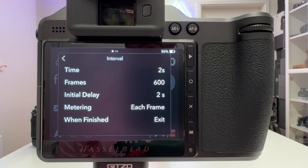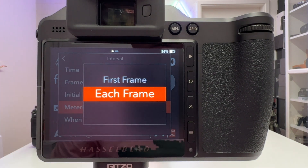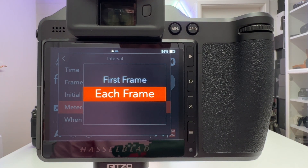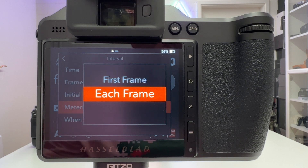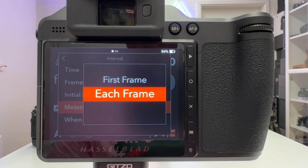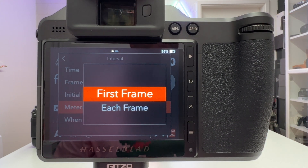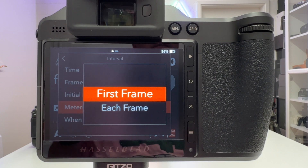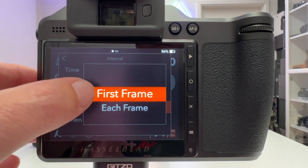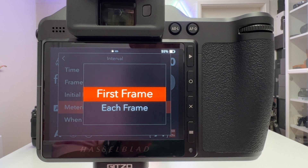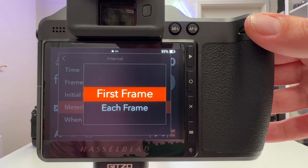The next parameter is metering, and it's a very important one. You have two choices: each frame or first frame. I went for each frame because I had permanently changing weather conditions — sunny and cloudy — throughout the 600 frames and I wanted my exposure to stay constant. However, if you plan to shoot a sunset time-lapse and you want to see it getting darker over time, you should go for first frame only, so the metered parameters stay constant throughout all 600 frames.